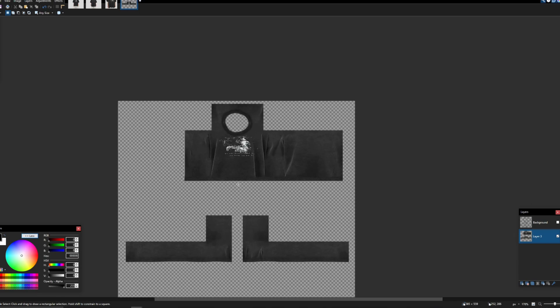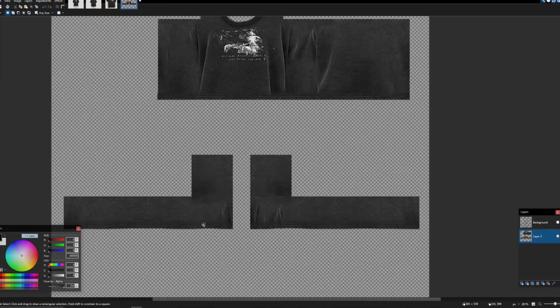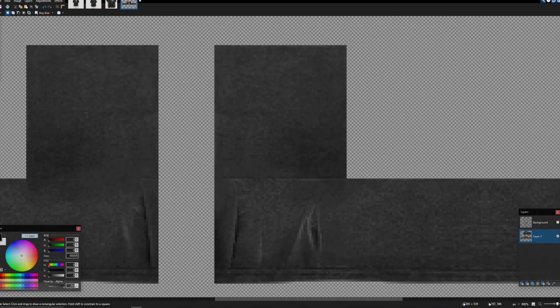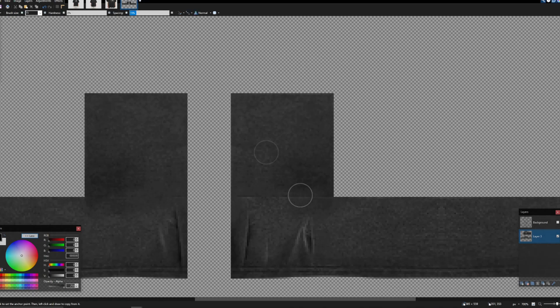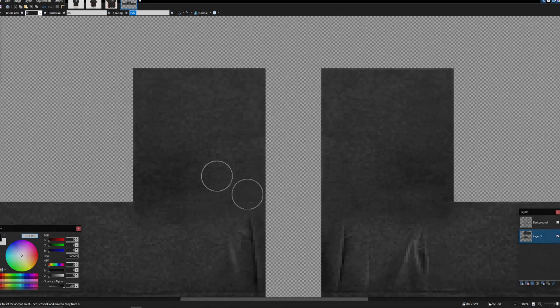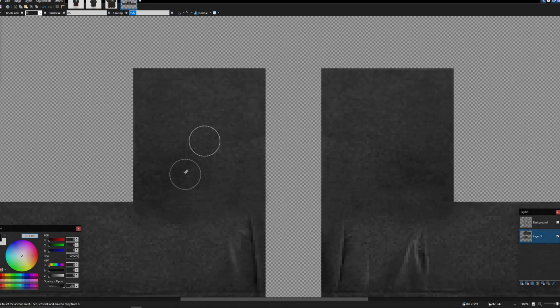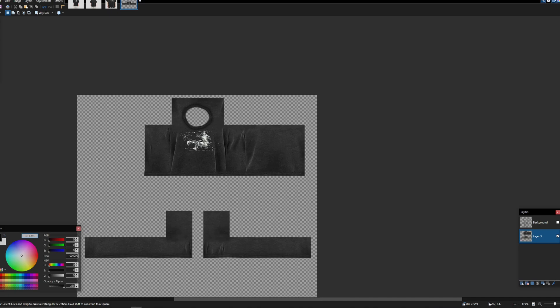Merge this layer down and the shirt is finished. I messed up a little here but it's a simple fix with the clone stamp tool to fade it out, same on the other side. In the next video I'll show you overlays, shading, and more things you can do to increase the quality of your design overall.